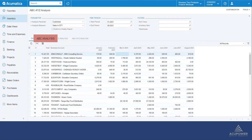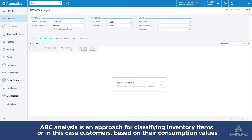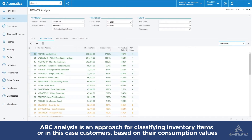Moving on to the ABC analysis tab. ABC analysis is an approach for classifying inventory items based on the customer's consumption values. Consumption value is the total value of an item consumed over a specific time period.